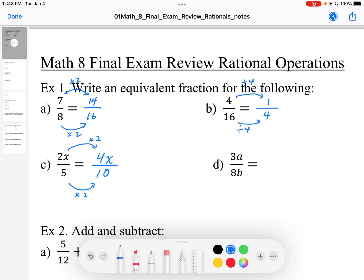Here, I'm going to arbitrarily choose a times 3. It could be times 2, but I'm just going to use times 3 arbitrarily. Multiplying by 3, I get 9a in the numerator and 24b in the denominator. So 3a over 8b is equivalent to 9a over 24b.